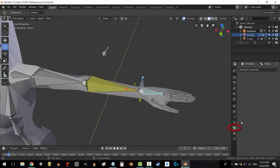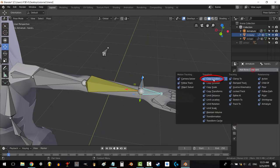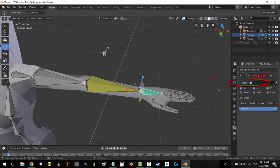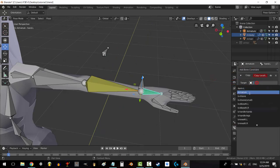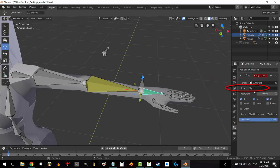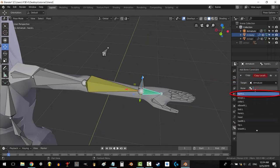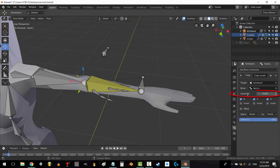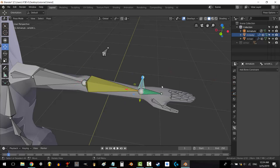Select the hand bone, tab, bone constraint, copy location, select the target to armature and under bone select forearm.L and change the head to tail number to 1. You're done.